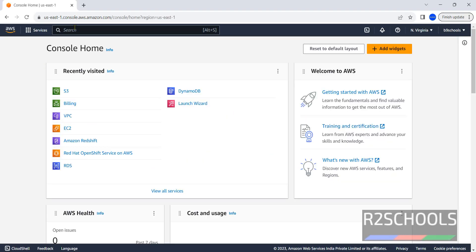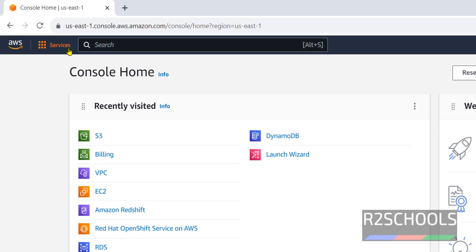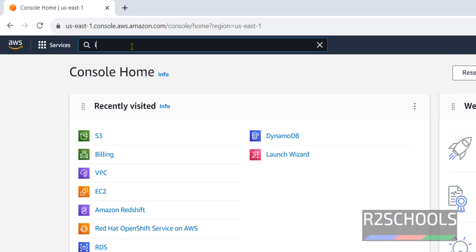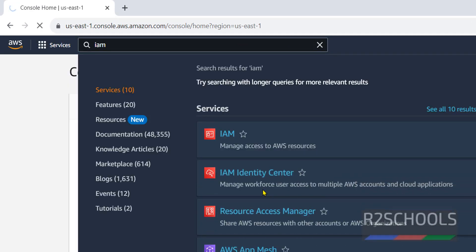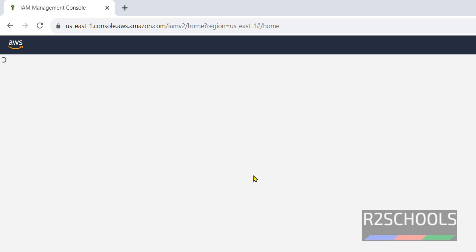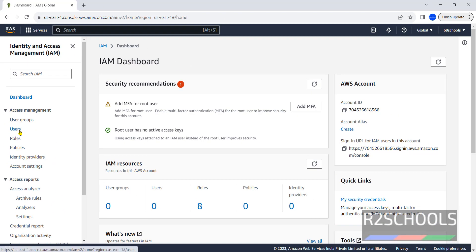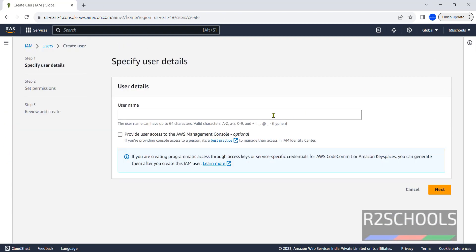So first step is create user. Go to AWS console, then click on services, then search for IAM, click on IAM. Click on users, click on create user, then provide username, click on next.